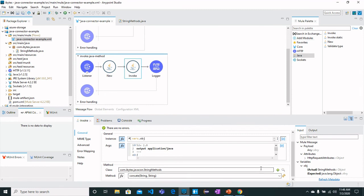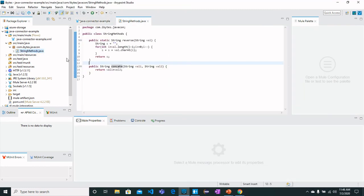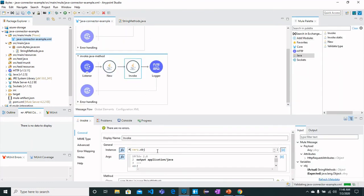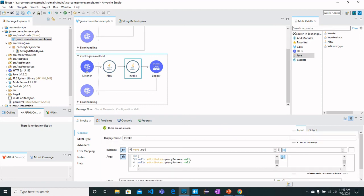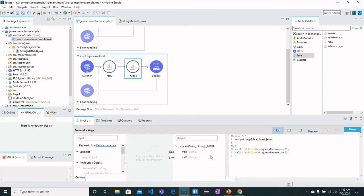In arguments we are going to pass two values. Let me show you: see the concat method expects two values and for that we are going to call query params value1 and value2.